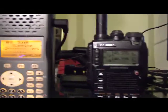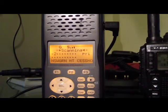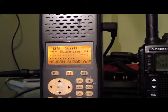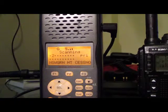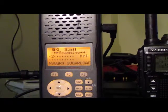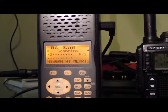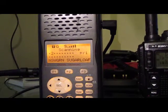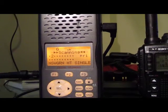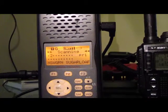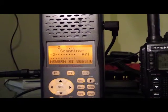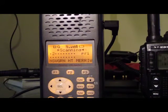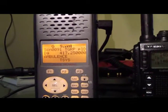So I went out and picked up the GRE PSR500, which I believe is the same as the Radio Shack Pro 106. Now, keep in mind I've only had this for 24 hours, so I'm certainly no expert on the programming as such.